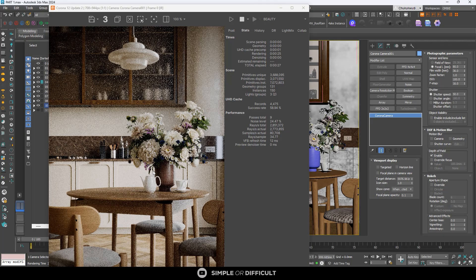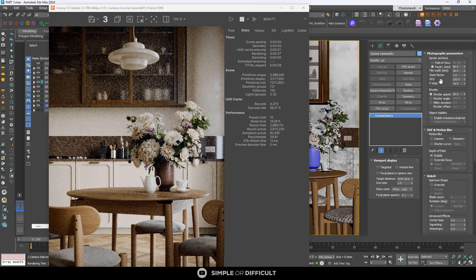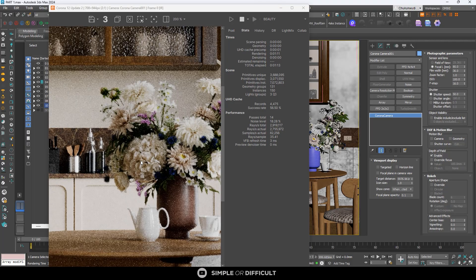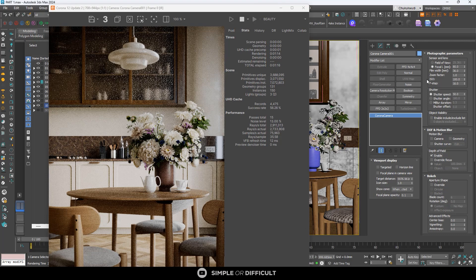F-stop is the measurement of the aperture. If you are familiar with an actual camera, the aperture is the hole that lets light into the sensor. Right now it is at 16, which is why you can see some blurriness but it's not really showing strongly. To make the blurriness more visible, lower this number — the lower the number, the shallower the depth of field. A shallow depth of field means very blurry; a deep depth of field is not that blurry.